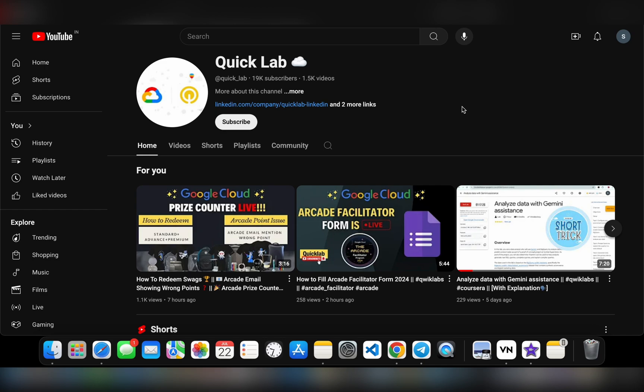Welcome back to the channel. As you know, the Arcade prize counter email is out and many of you have already redeemed your swag. However, some of us have noticed that the points mentioned in the email are incorrect. The total count of points is less than our actual points.